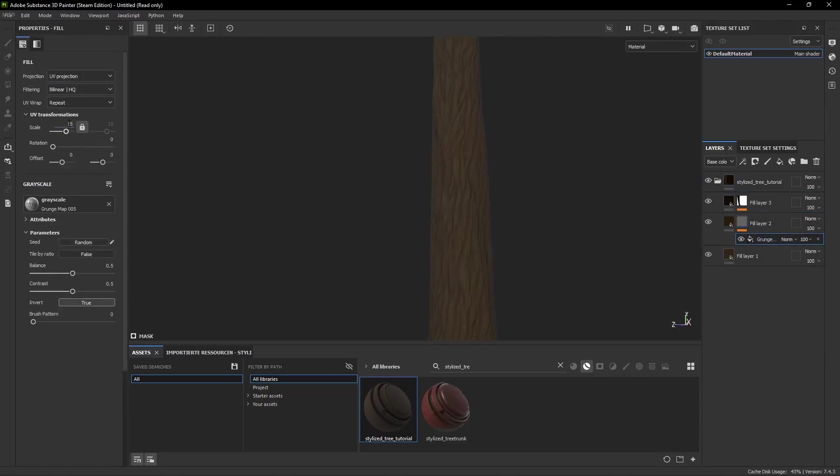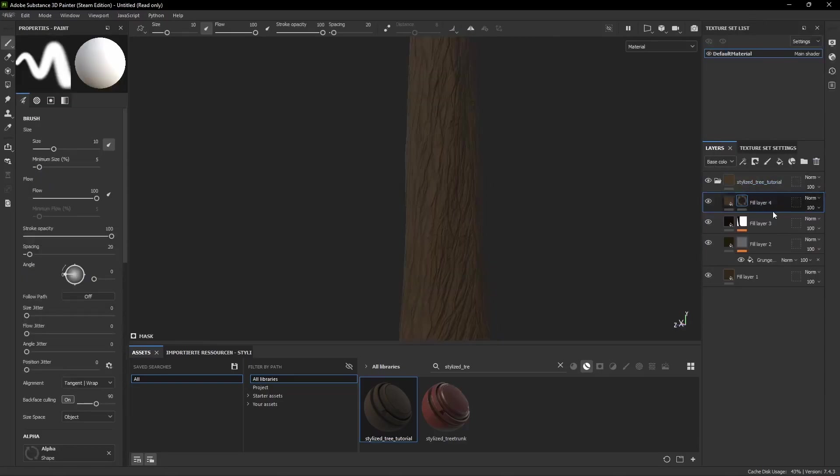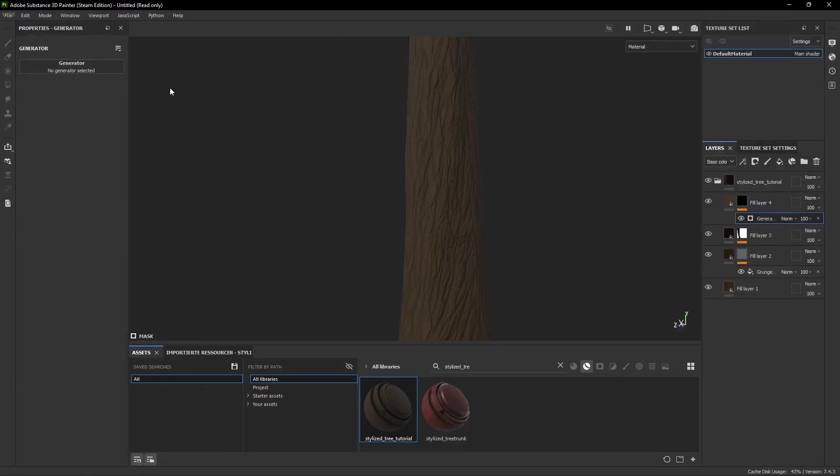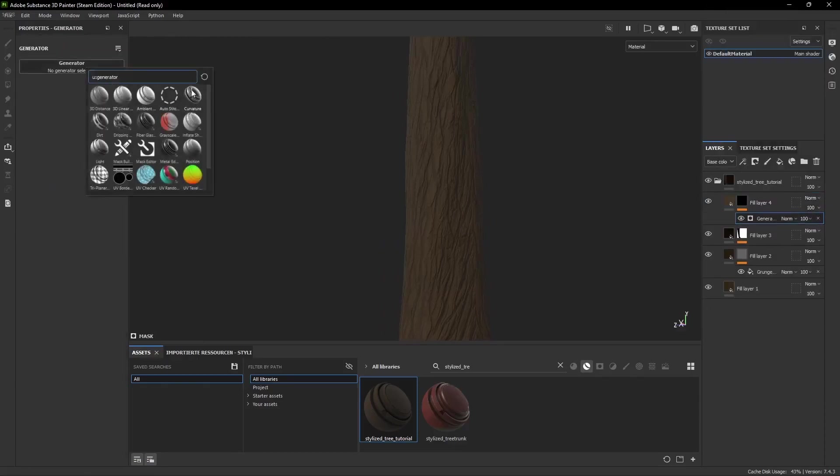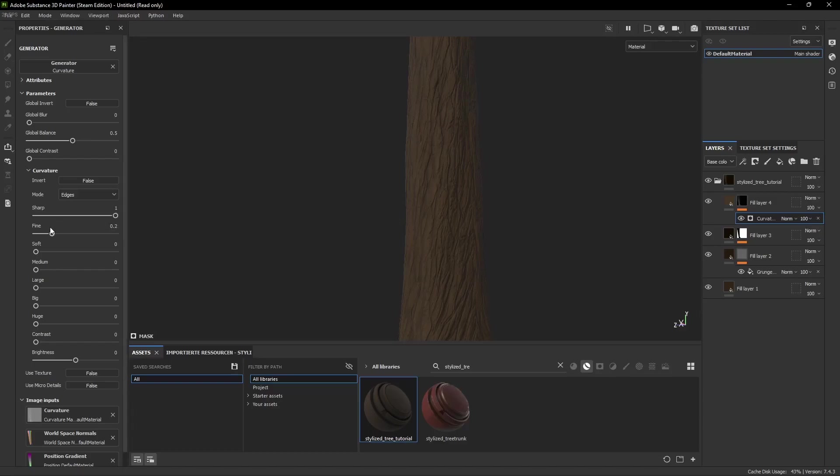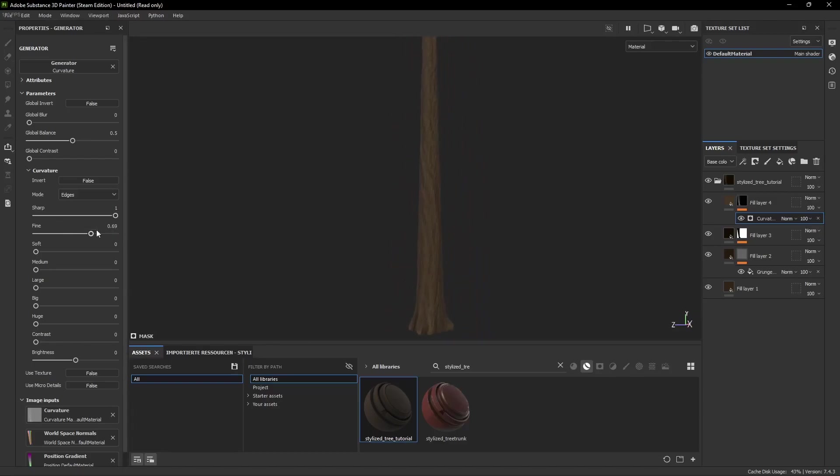Then what you can do is add another fill layer with a brighter brown tone and add another black mask and a Curvature Generator. This generator highlights the edges of our model and you can play with the settings a bit here.